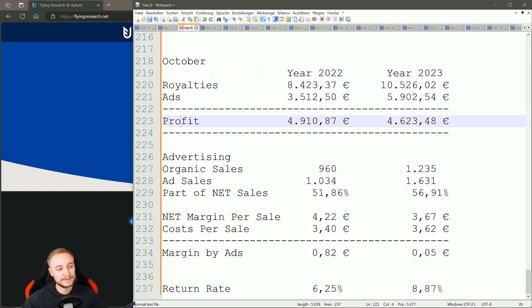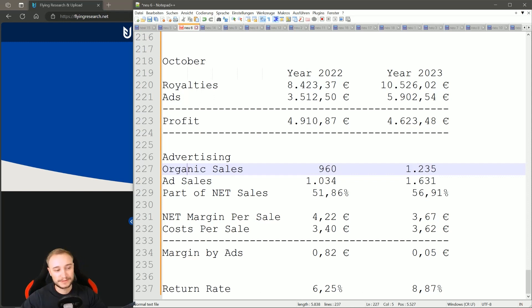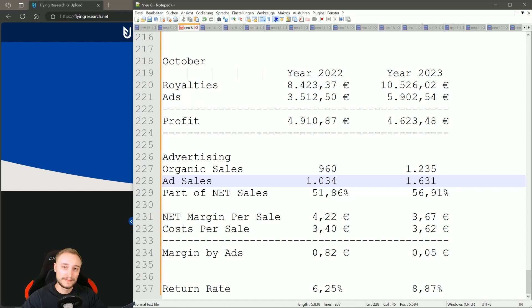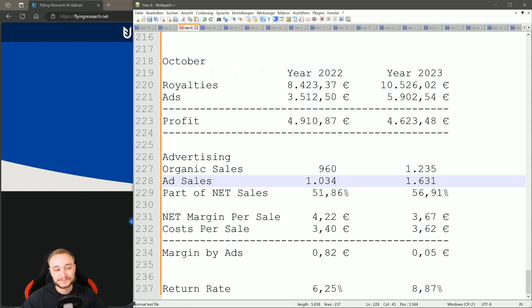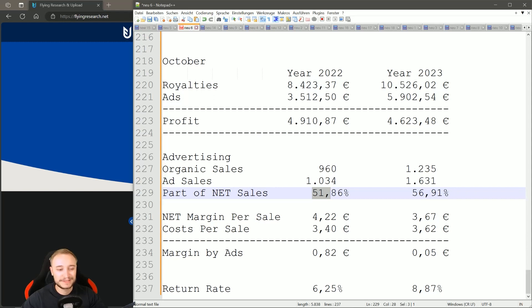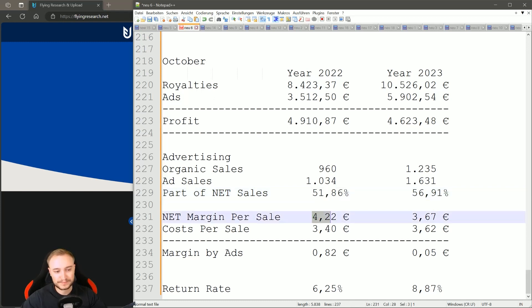Here we have the direct comparison from October 2022 to 2023. We already talked about the royalties, ads, and profit. Then we go right to the organic sales that were a lot better than last year - this is very positive news also for next year. For ad sales, we made 1,034 sales last year and this year we made over 1,600. Of course, you can argue that this number was driven through the extra ads we did this year compared to last year.